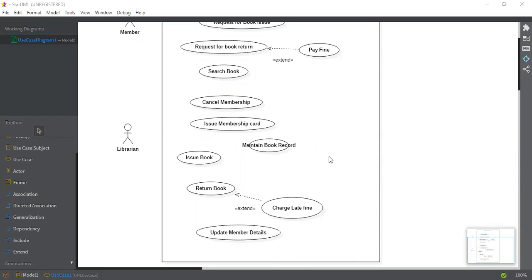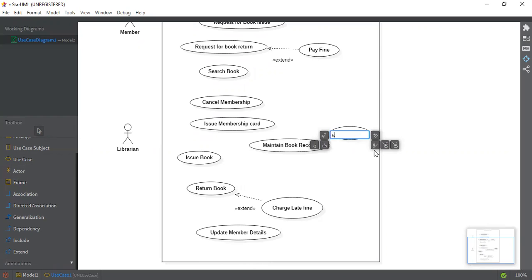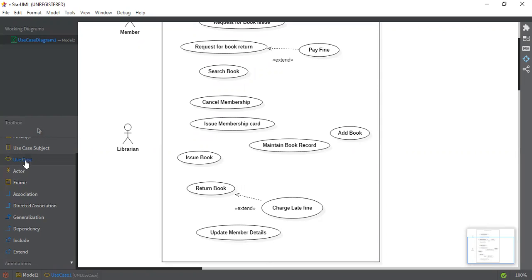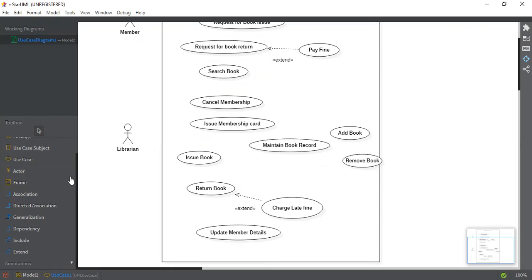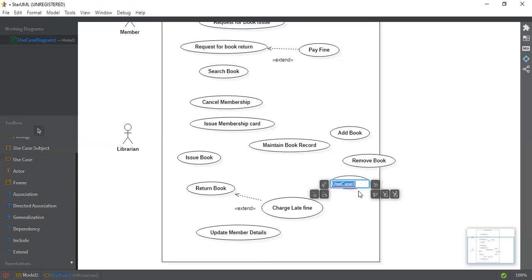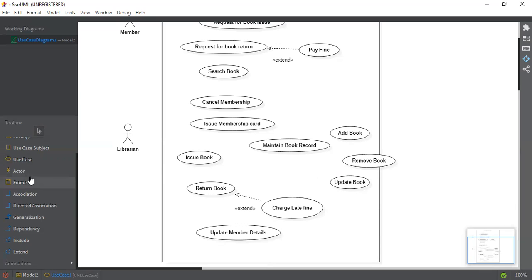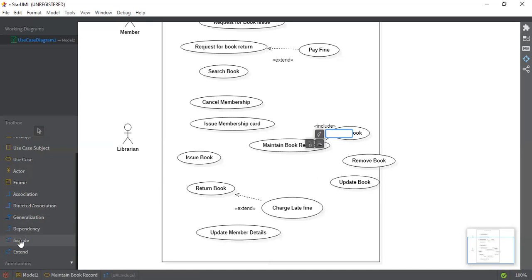Maintain Book Records can include three sub-use cases. The first is: the librarian can Add a Book — a new book can be added. The second use case is: the librarian can Remove a Book. The third use case is Update Book — the librarian can update book information. These are mandatory within the Maintain Book Records use case, so we use include. We connect Remove Book and Update Book with include relationships to Maintain Book Records.